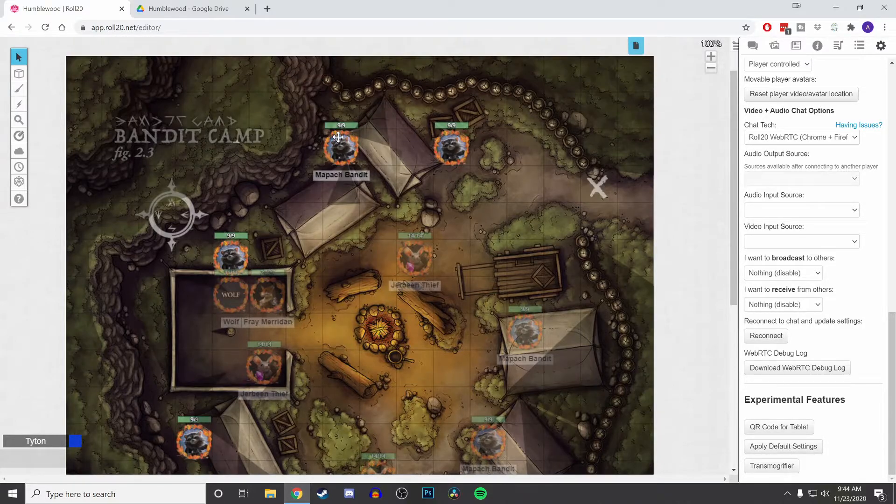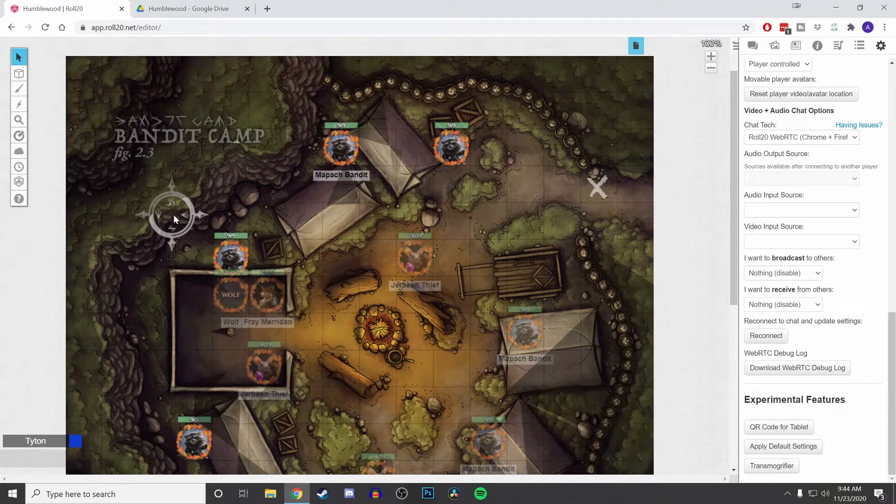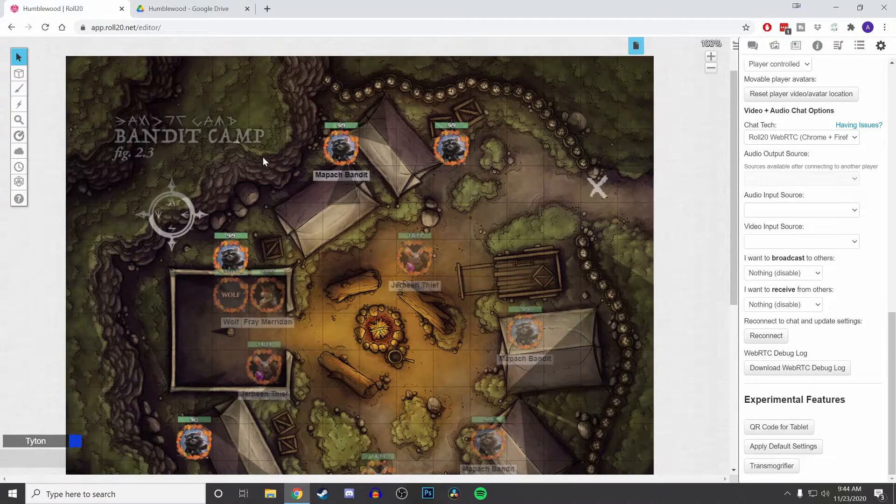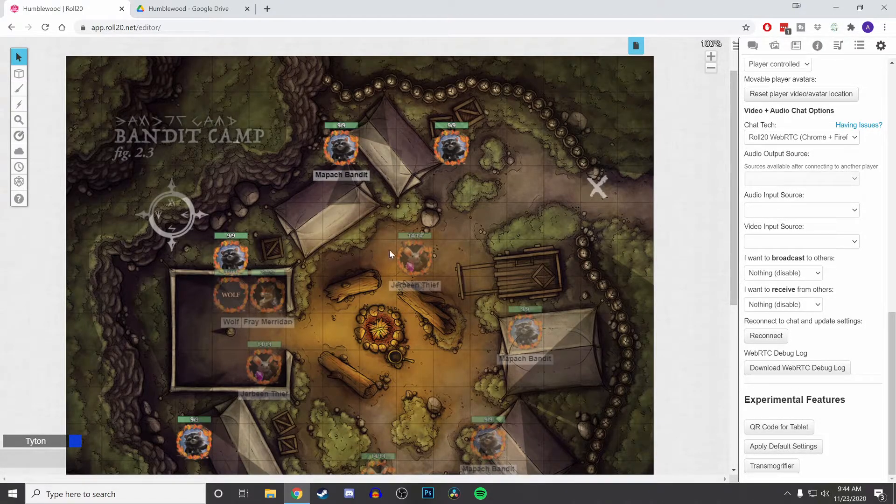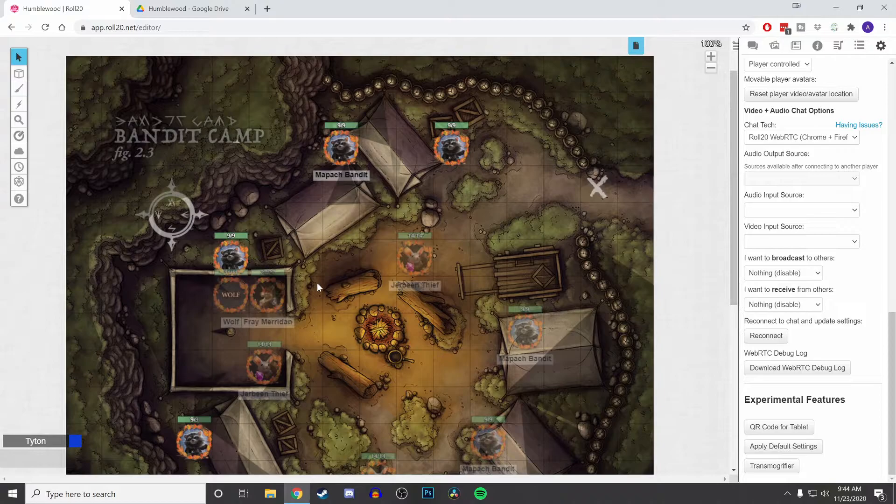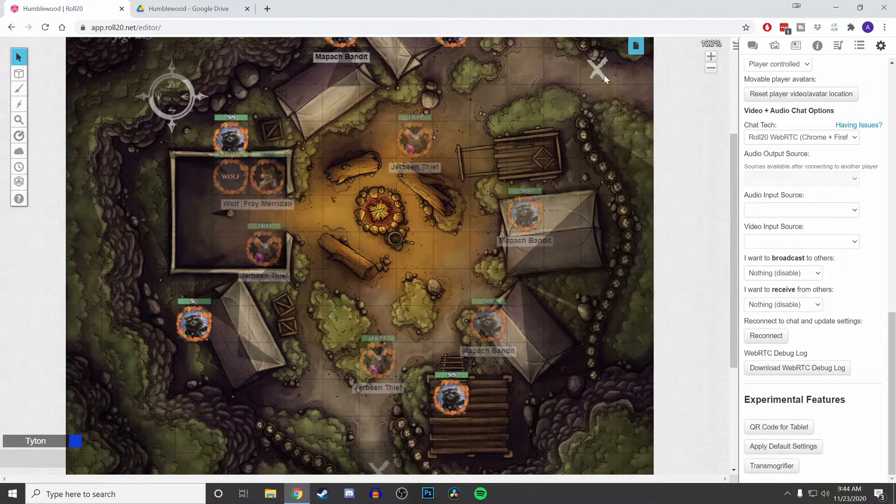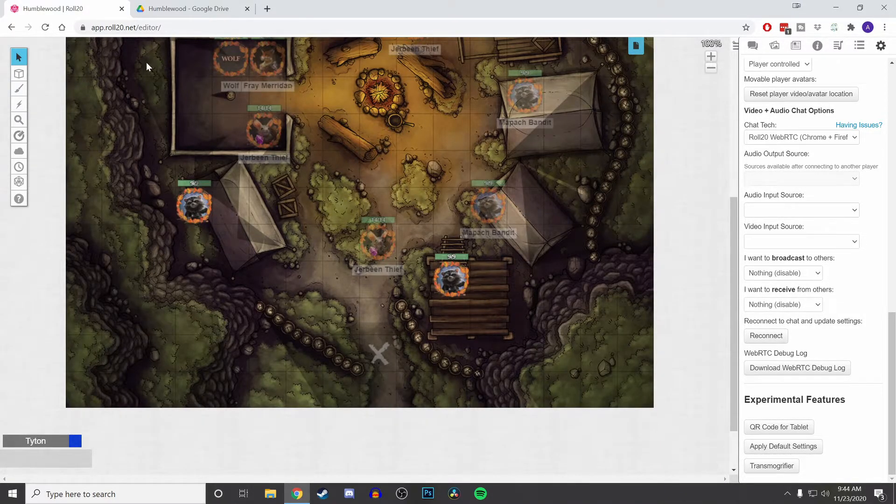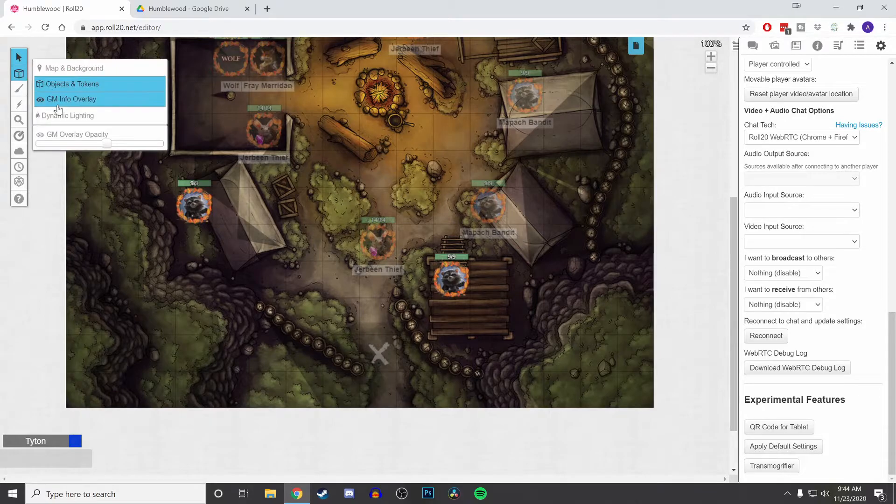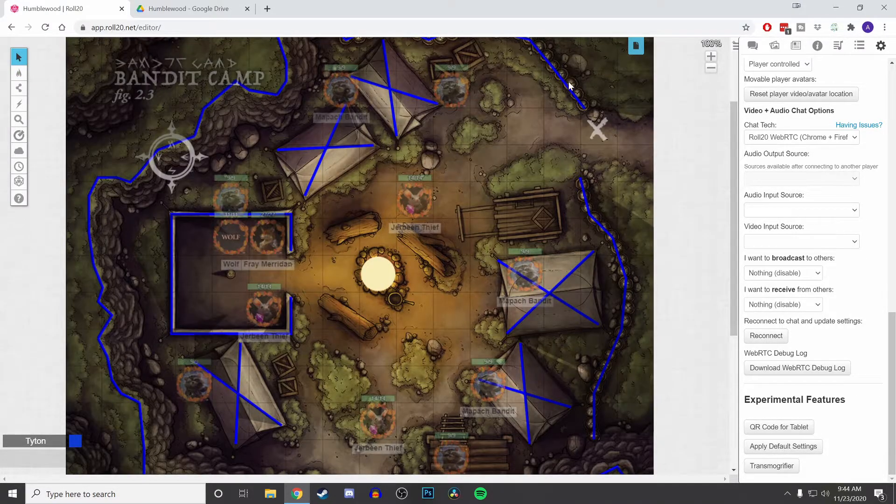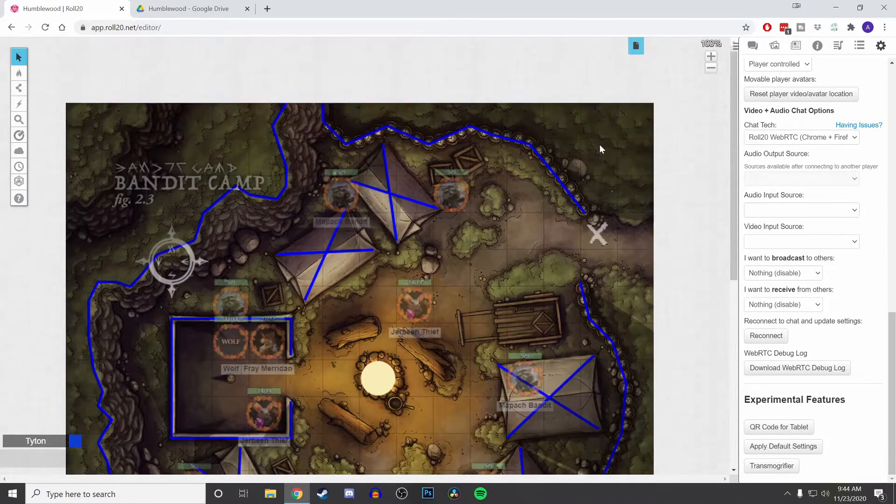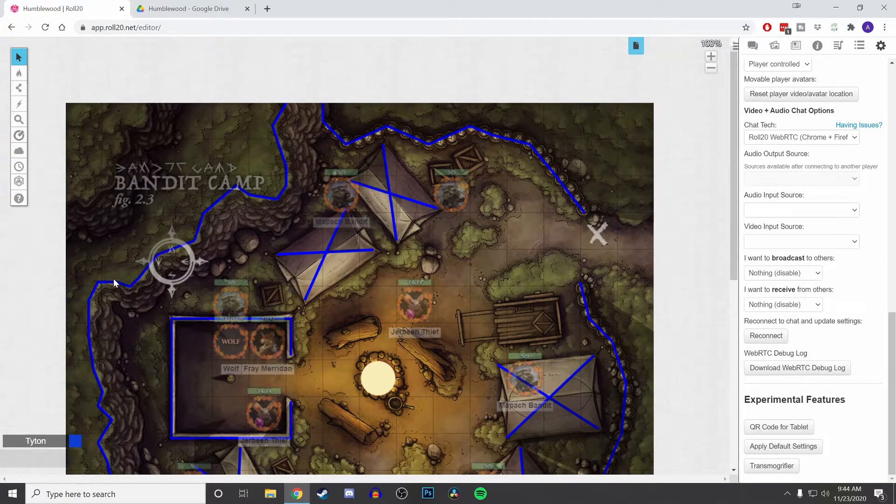And the cool thing about doing it this way, if you have an official module that you're taking it from, it'll put in all of the enemies and where they're supposedly at. A lot of times they will actually have the dynamic lighting all set up for you. So if that's something you use in your games, it's automatically done for you.